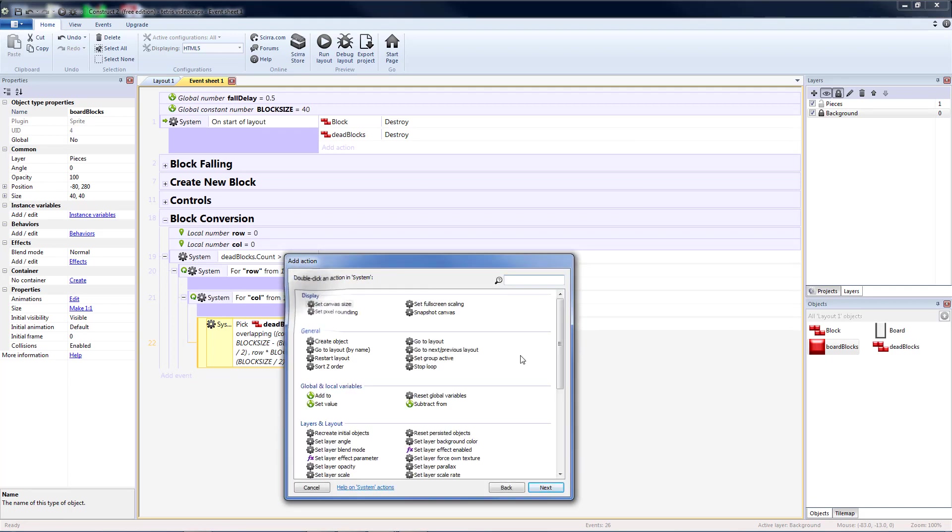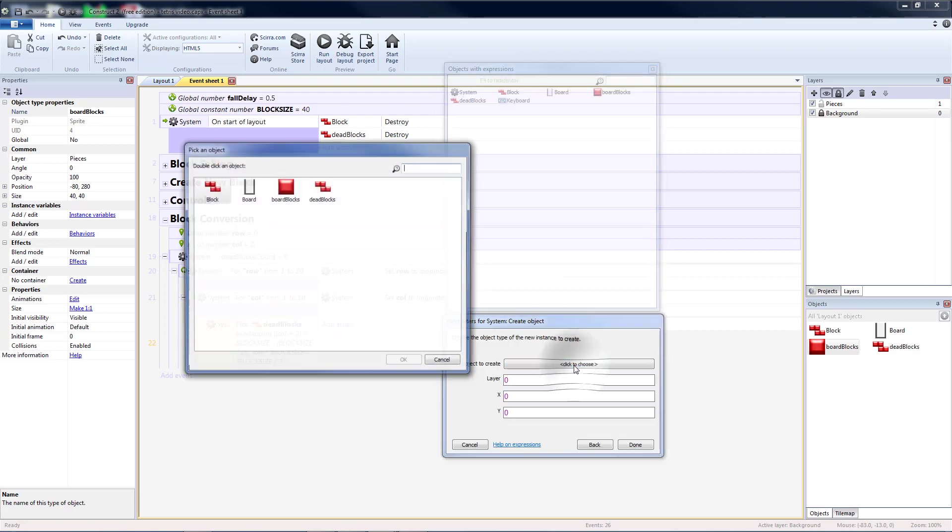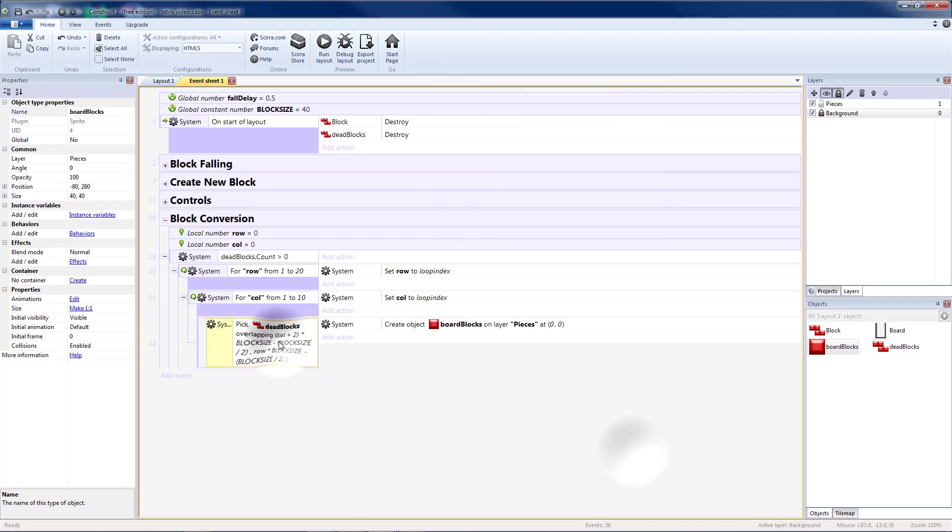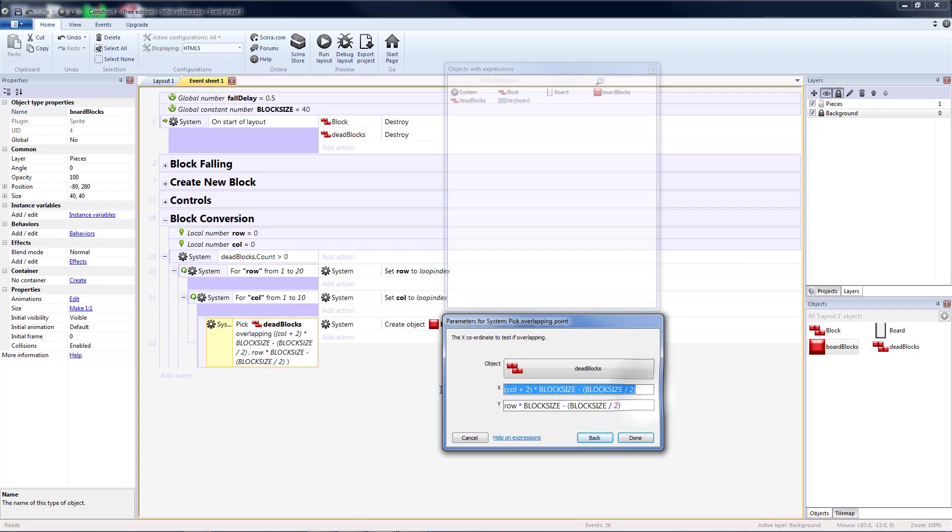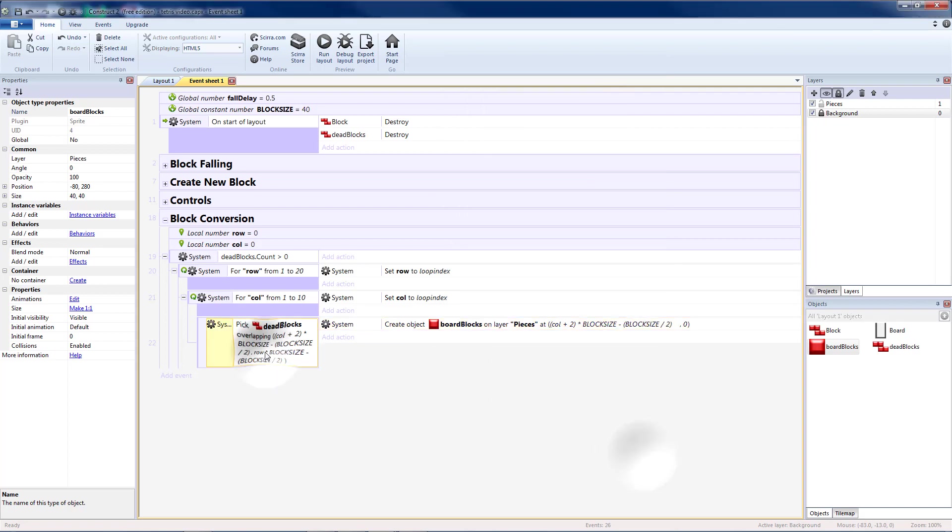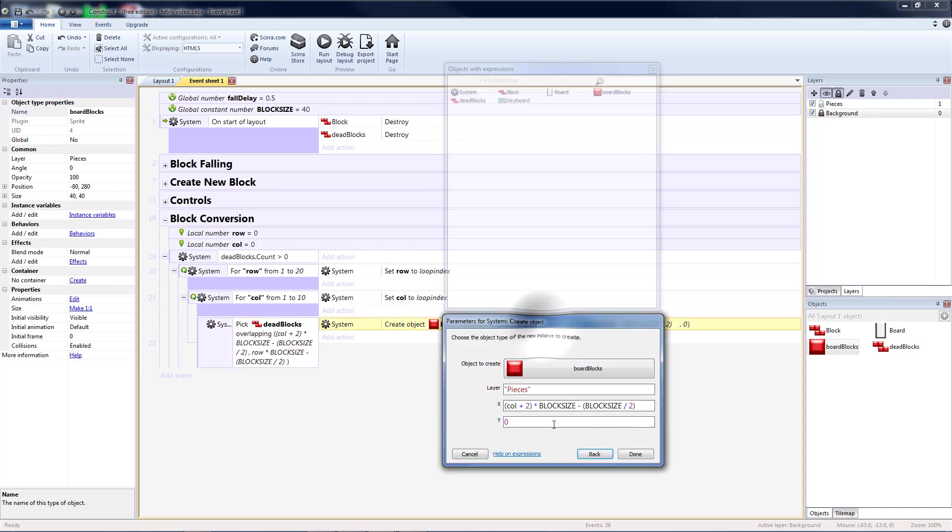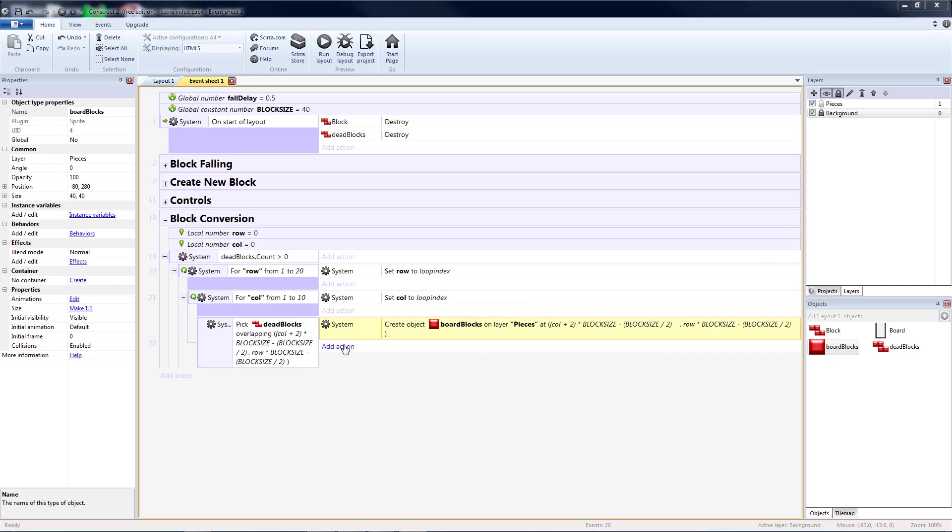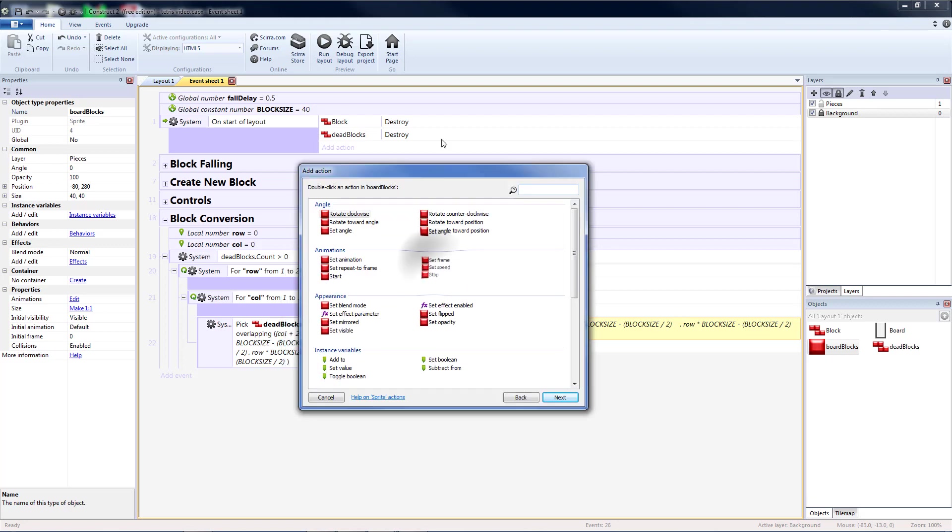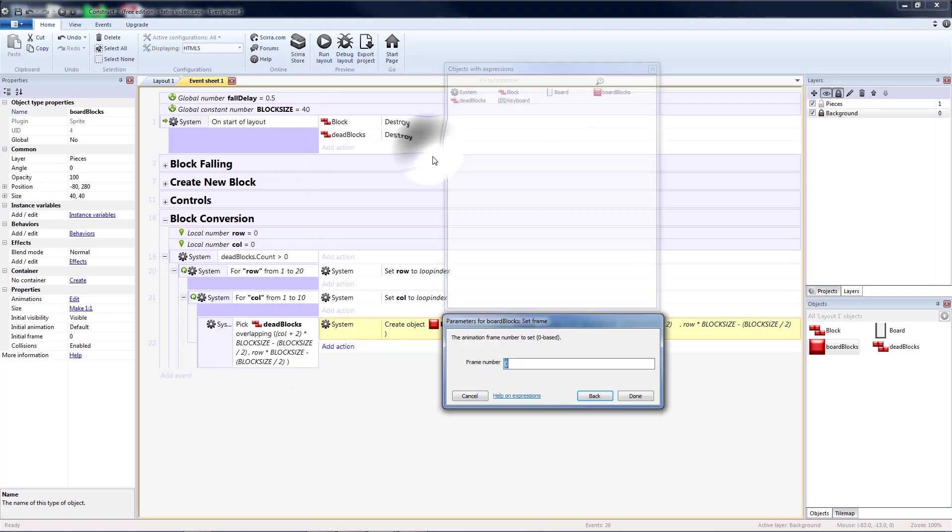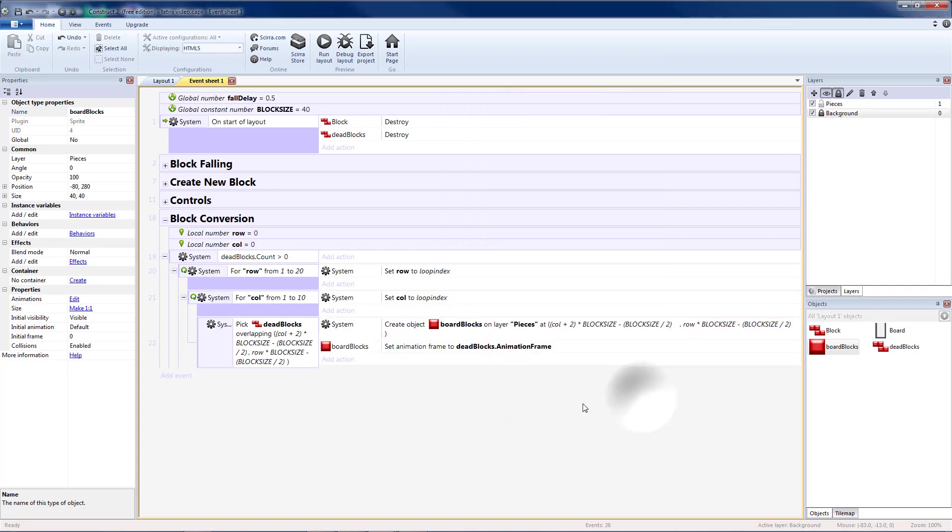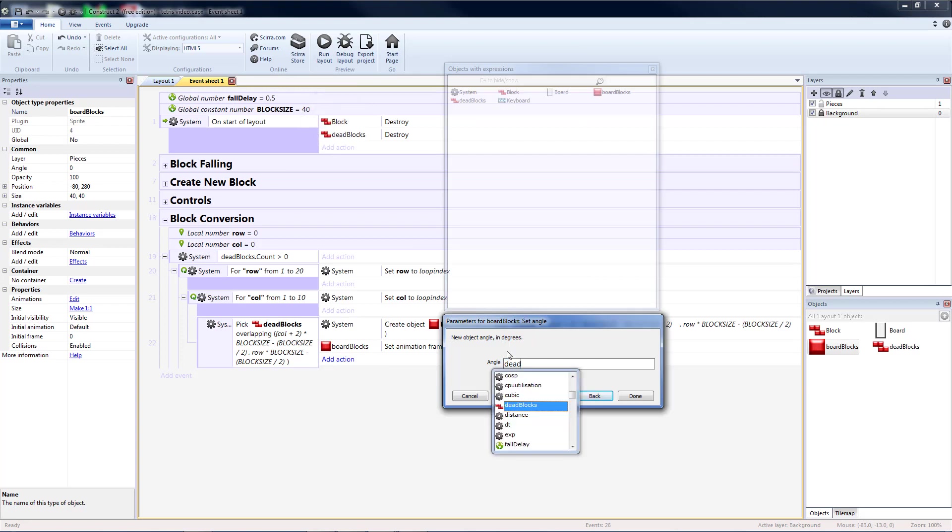Now I want to create an object. I want to create a board block on the layer pieces, and these are going to be the same coordinates. So I'm going to hit done, so I can copy my x. Then I'm going to go back and copy my y. So if this point has a dead block, I'm going to create a board block in the same location. Then I want that board block that I just created, set frame, because I want the same color that the original had, to be equal to the dead block dot animation frame. And let's go ahead and take the rotation, so set angle, also equal to dead blocks dot angle.